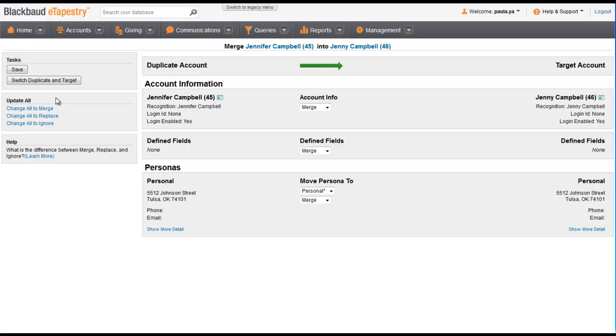On the Duplicate Accounts screen, notice that the account on the right is the one that we are going to keep. If you want to switch the two accounts, click Switch Duplicate and Target under Tasks.